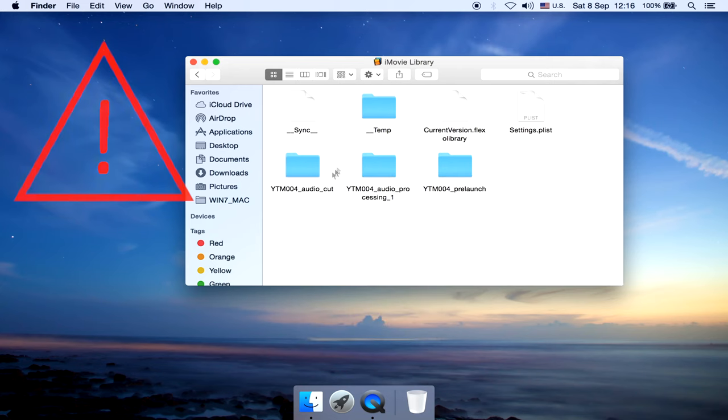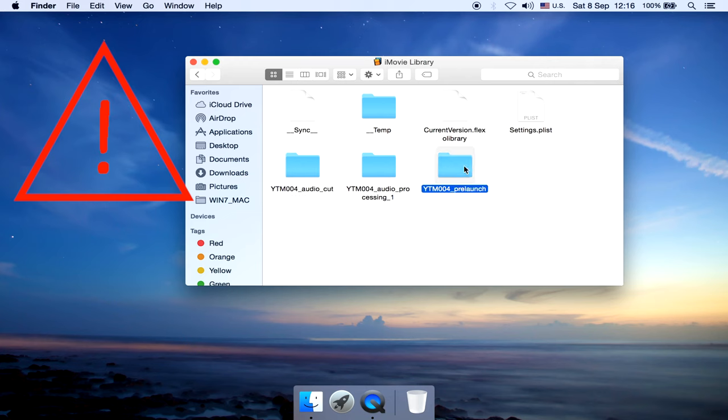Ah! Here it is! I can see what I'm looking for. YTM4 pre-launch. I double-click into it.